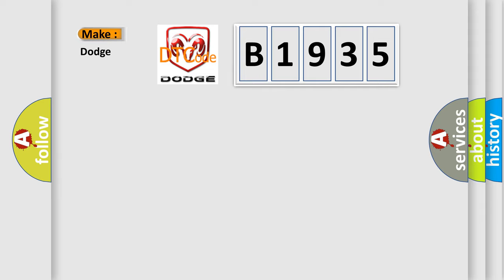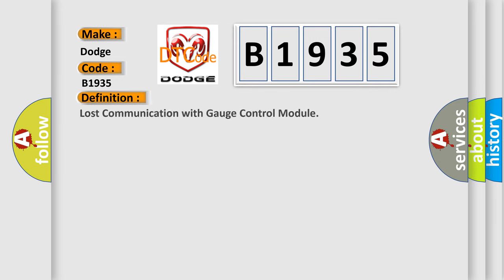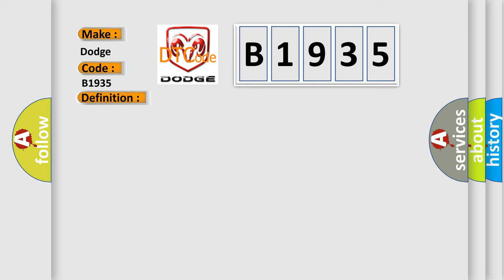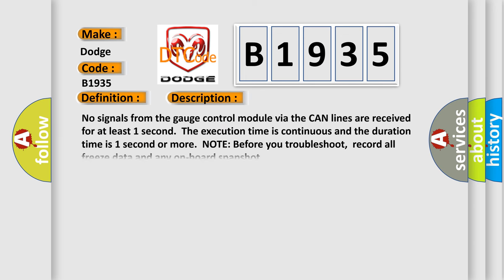So what does the Diagnostic Trouble Code B1935 interpret specifically for Dodge Car Manufacturers? The basic definition is: Lost communication with gauge control module.